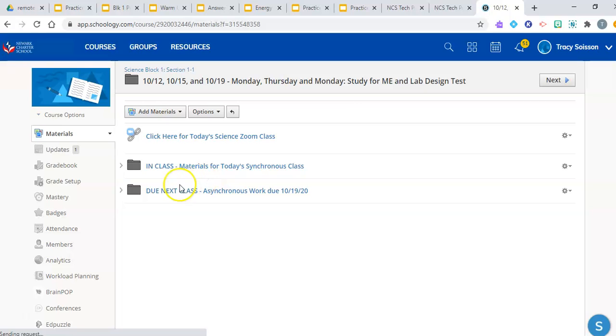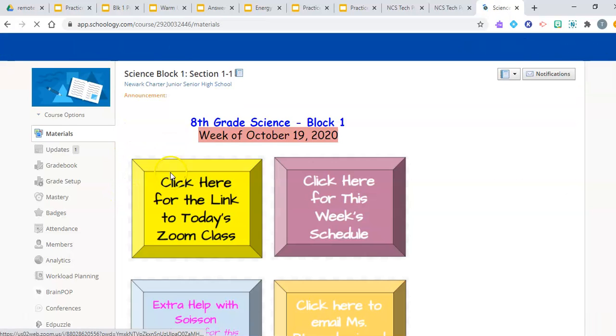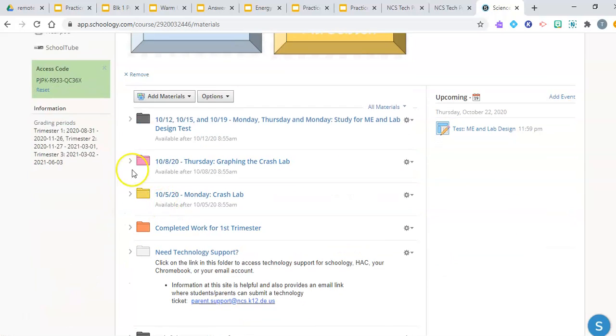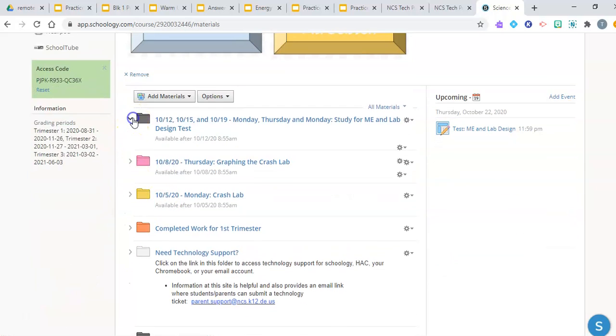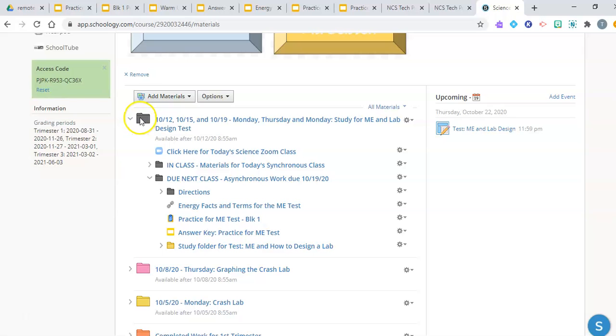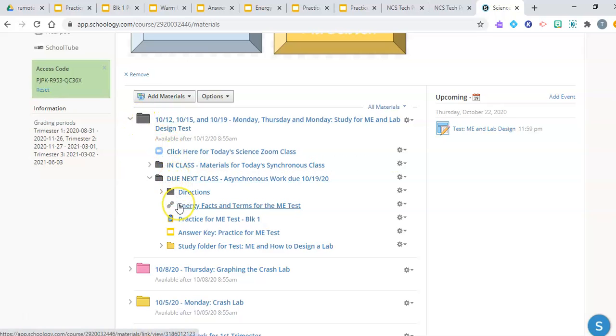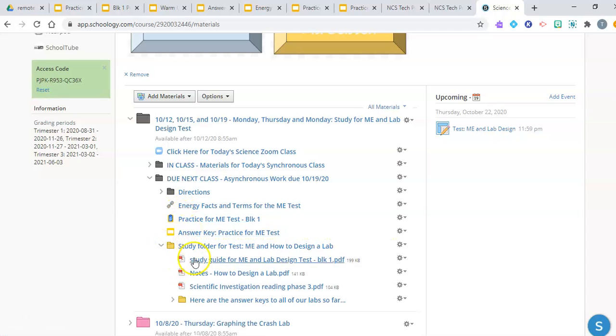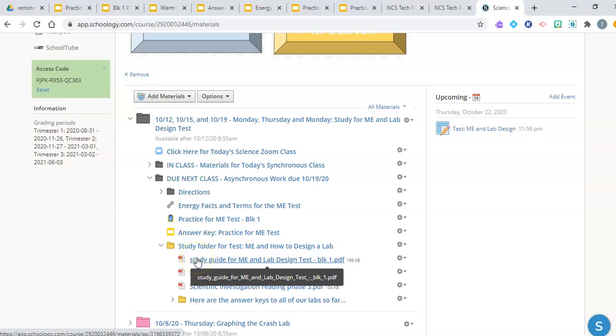So, again, the three things that you should do to prepare for any questions on the test that deal with energy is to go to the black folder, do next class, go over the facts from the video lesson, the practice test, and then the study guide.